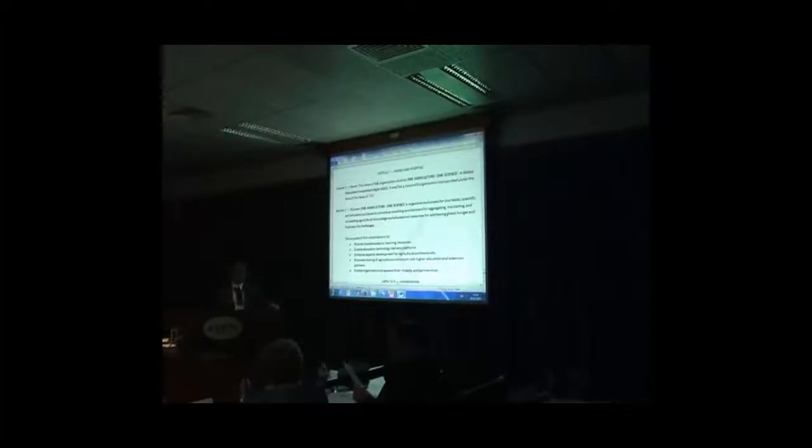Let me just read briefly the purpose of the organization that you see contained in the bylaws. And that purpose is to provide shared access to learning resources, to enable education technology delivery platforms, to enhance capacity development for agricultural professionals, to promote sharing of agricultural curriculum with higher education extension partners, and to enable organizations to expand their impacts and partnerships. In that purpose, we've tried to capture everything that we've been discussing. So I'm going to ask all of you for your help, and as you begin to look at the bylaws over the next day and a half, make sure that we are capturing the purpose of this organization.